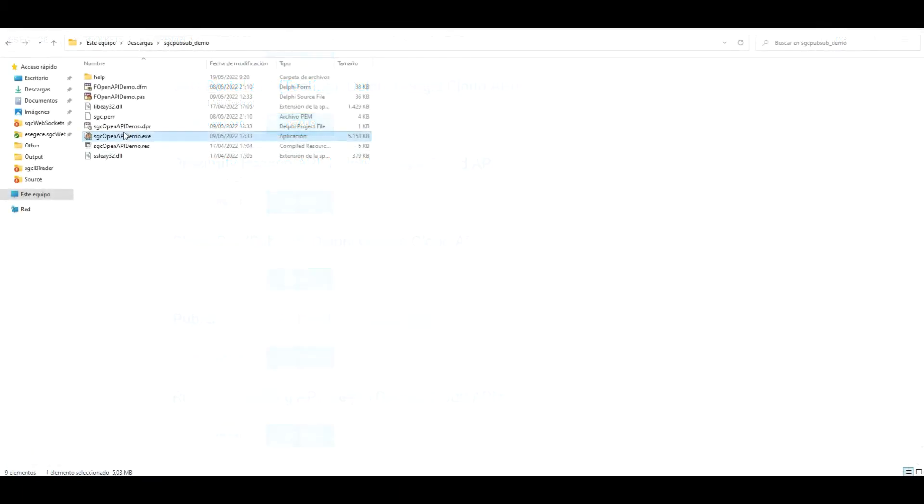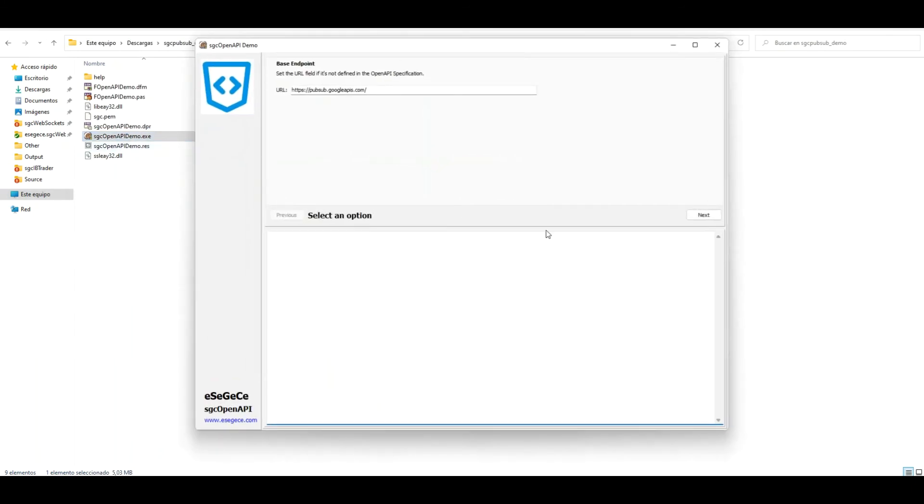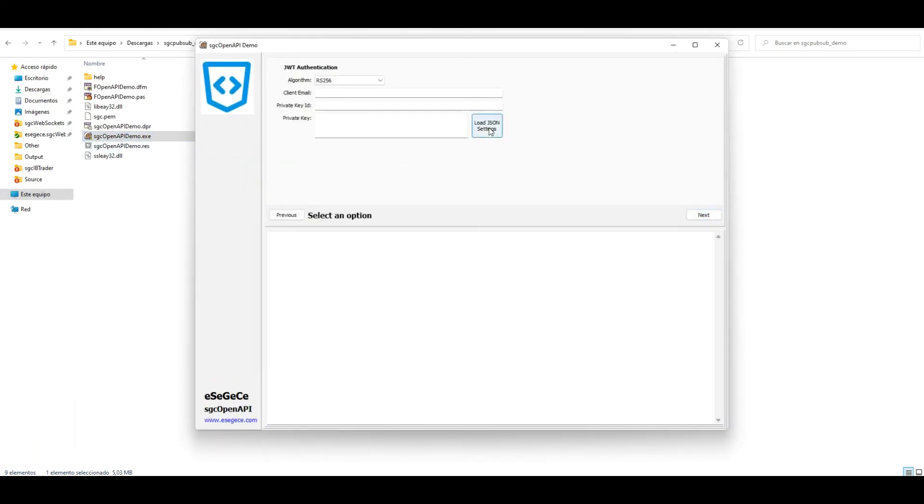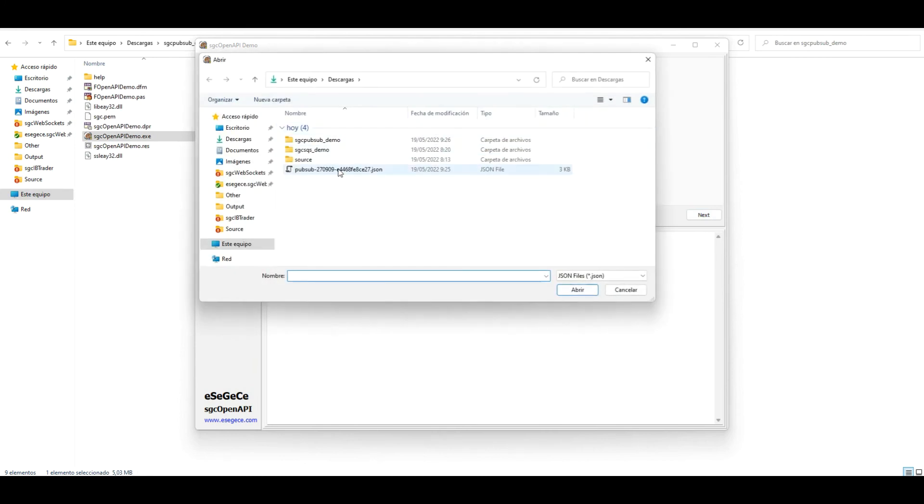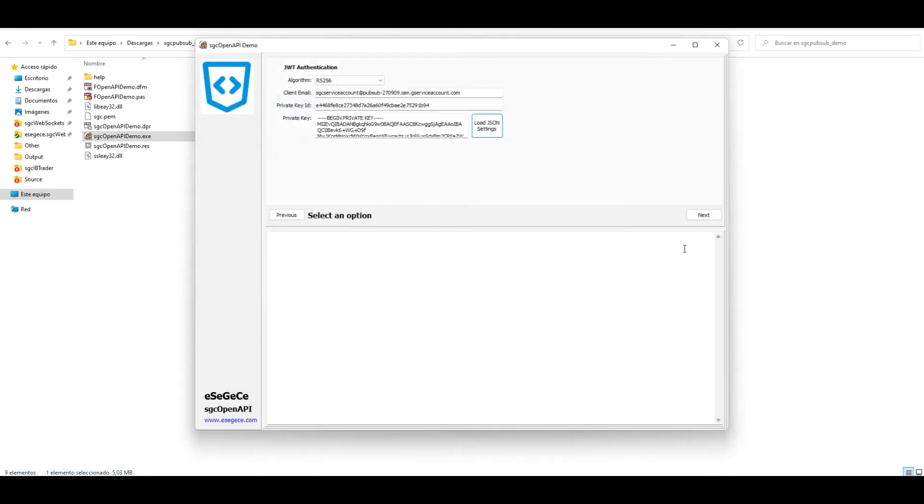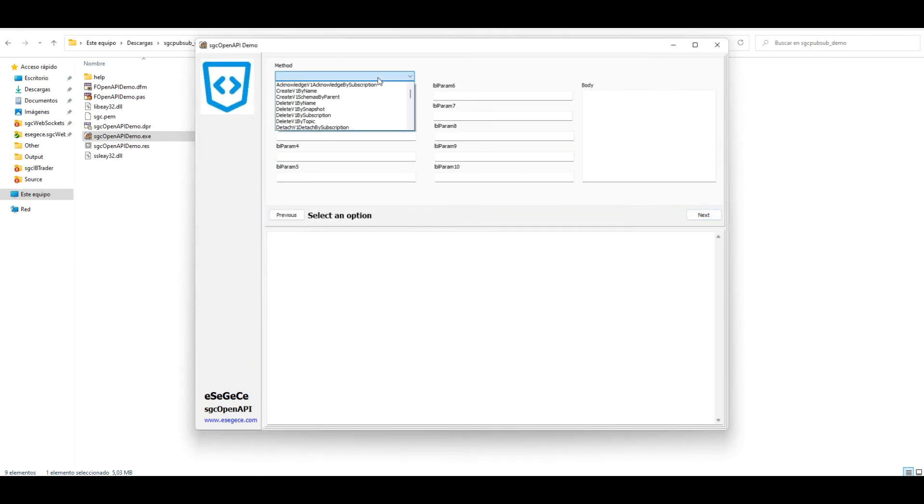Open the demo, select JWT as credentials and import the JSON files previously downloaded from the Google Cloud account.